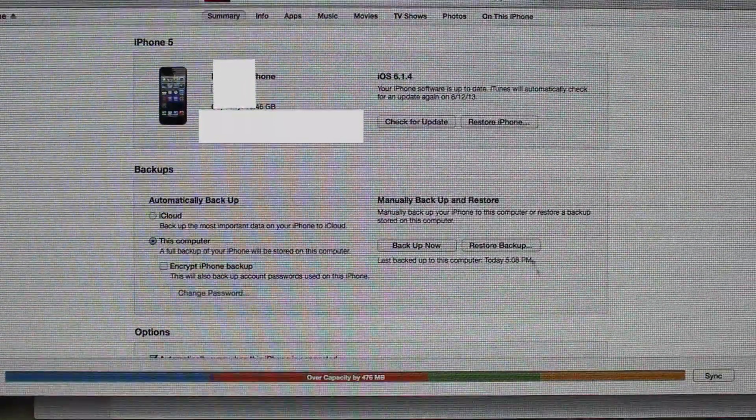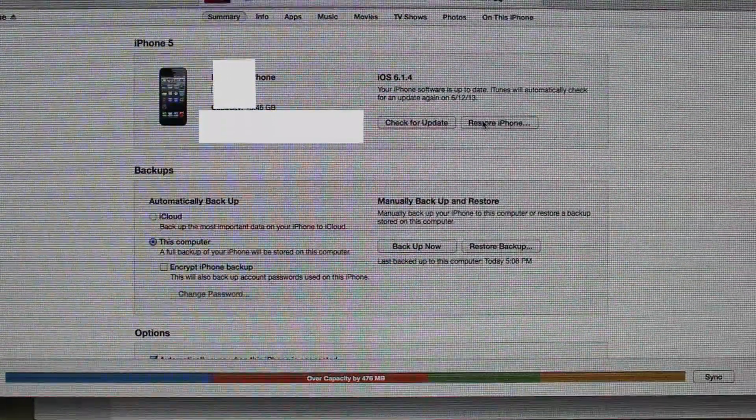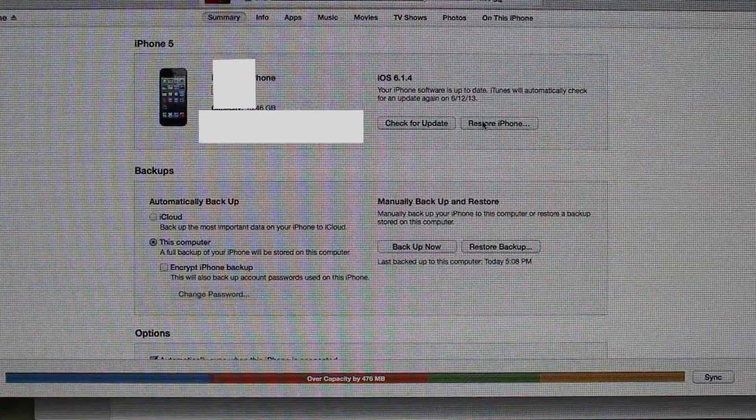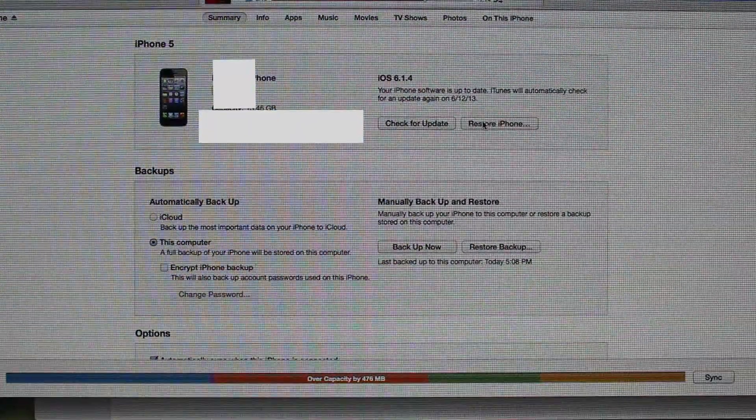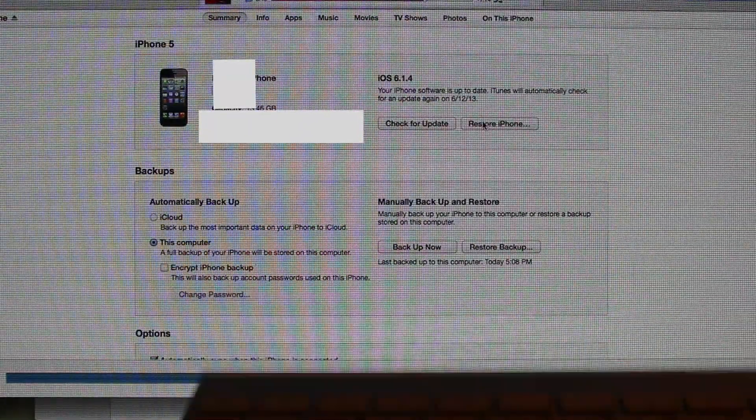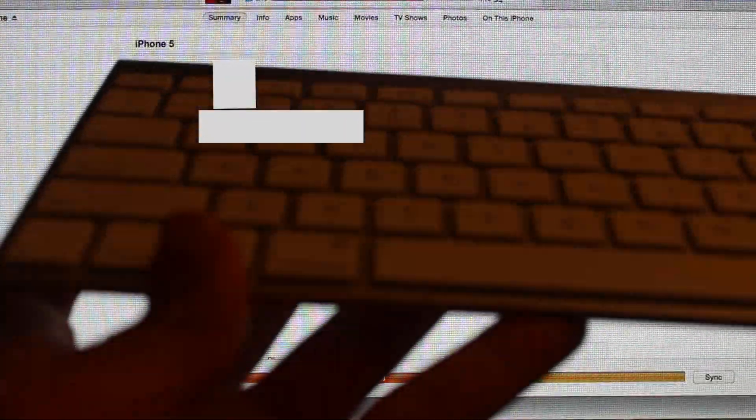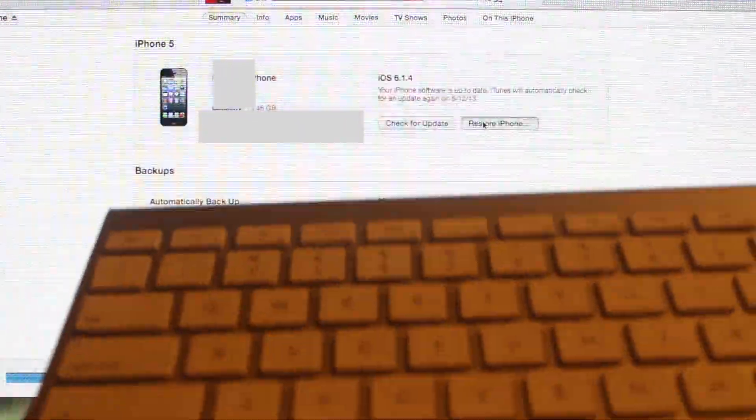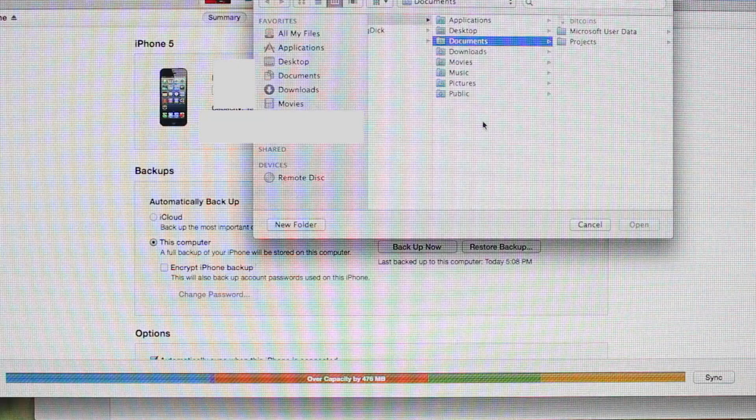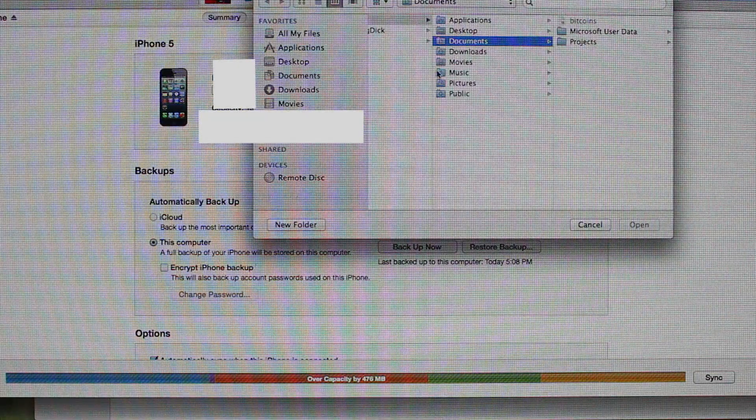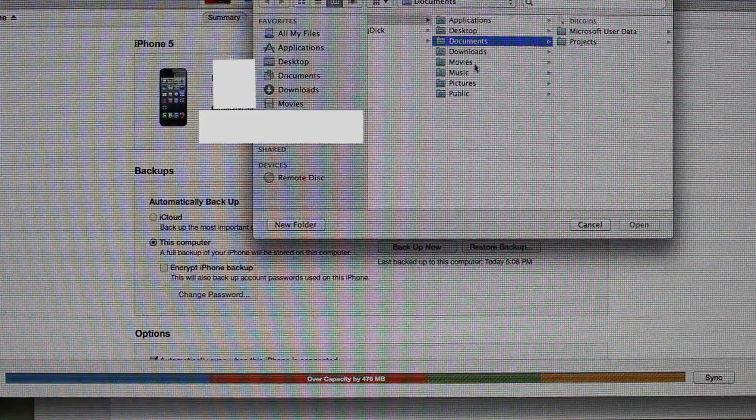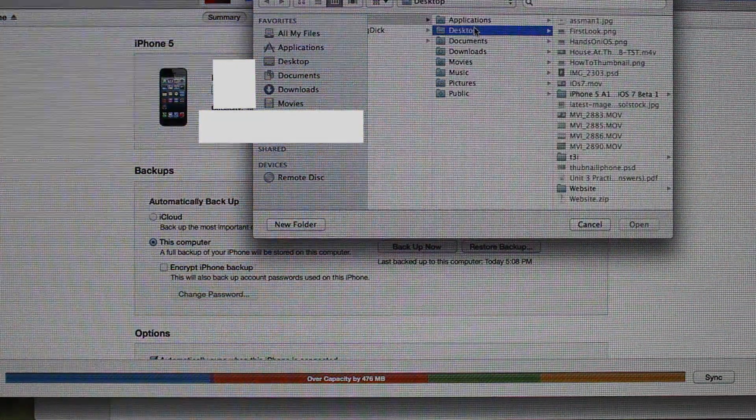Open your iTunes up and go to restore iPhone. For Mac, click the alt option button and restore at the same time. I think for Windows it's shift.